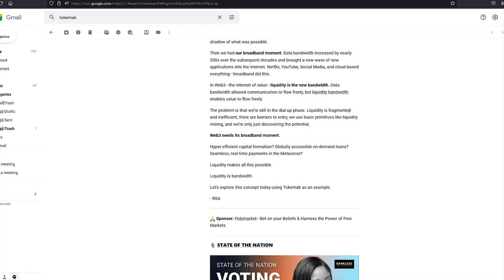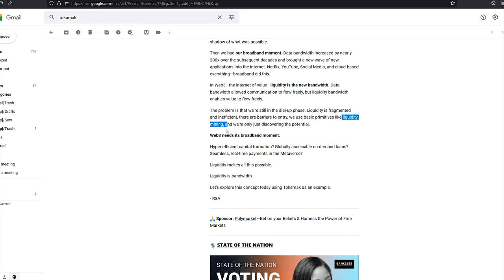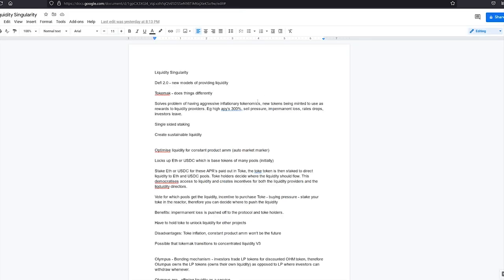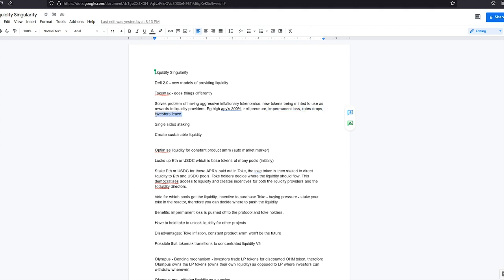The problem is that we're still in the dial-up phase. Liquidity is fragmented, inefficient, barriers to entry, and primitive solutions like liquidity mining. Why is liquidity mining primitive? I made some notes here. When new tokens are released, they have to have really high APYs. There's sell pressure, impermanent loss, the rates drop, and investors leave.